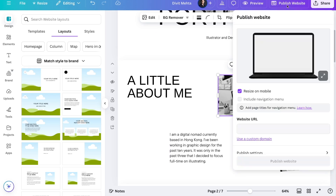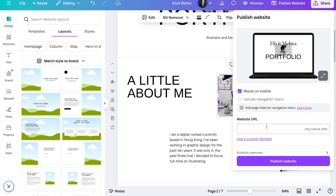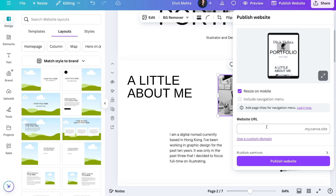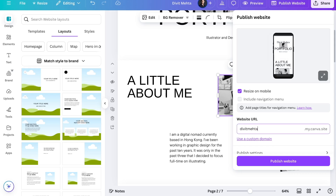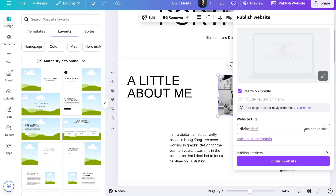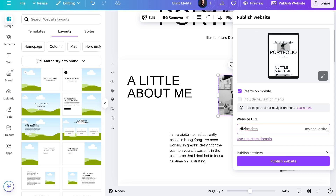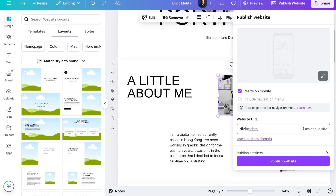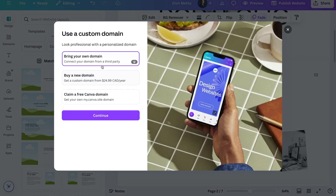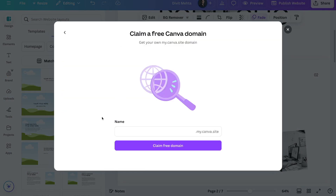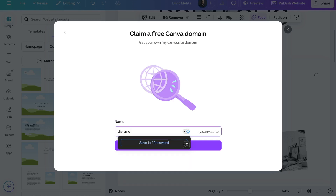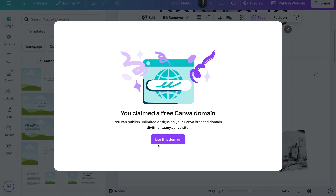By pressing this publish website option on the top, you can go ahead and put a website URL name. This is basically Canva asking you what you want your landing page to be called. If you want to do this completely for free, you can use a Canva domain name. So you can put in your website — I can say divitmeta, which is my name. If you want to do it for free, it's going to be divitmeta.my.canva.site, so you're going to have Canva branding on your URL. If you don't like this and you want to use a custom domain, you can choose the use a custom domain option. You can connect an existing domain, buy a new domain, or claim a free Canva domain, which is what we're currently doing.